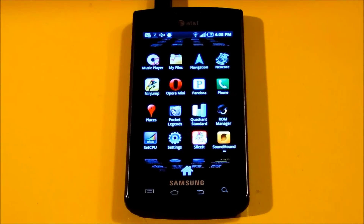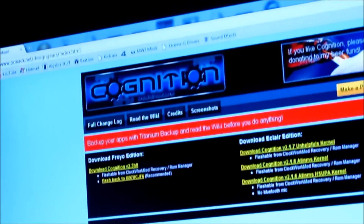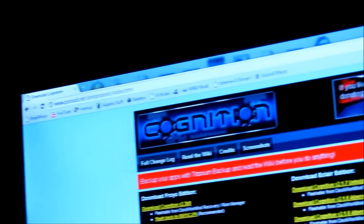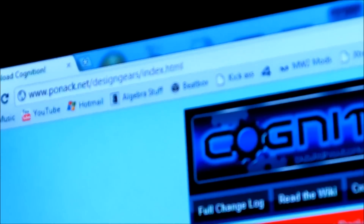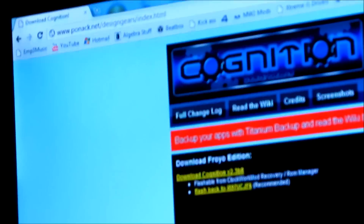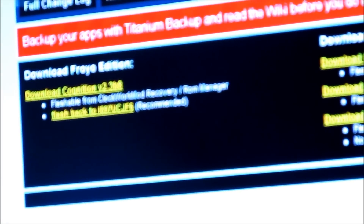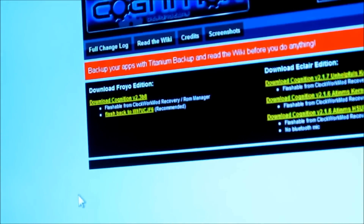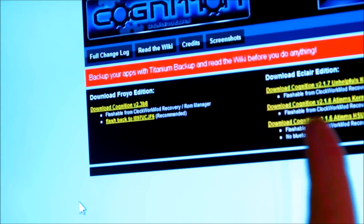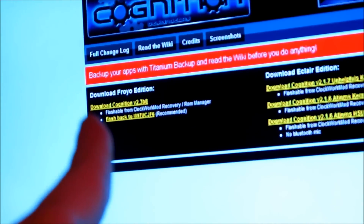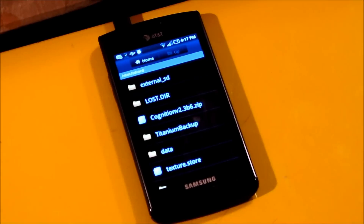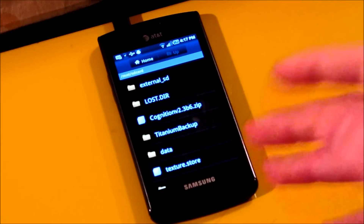That's going to lead us to the next step. You're going to want to go to the Cognition website — the URL is going to be in the description below, along with the directions. Go ahead and download the Froyo update. As you can see, that's the stock version — download this one, not the others. This is the one you want for your Samsung Captivate.